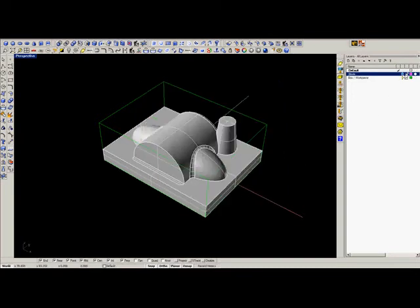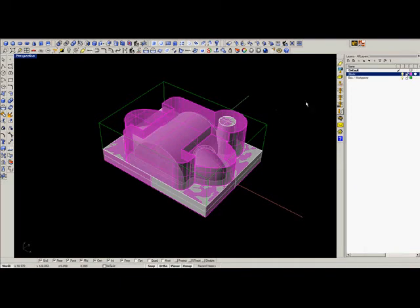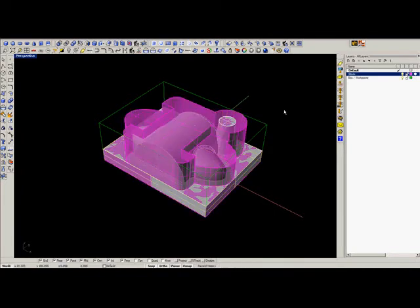Then we can import or draw our stock material in Rhino and select it as a stock model. Click on the stock, hit enter.